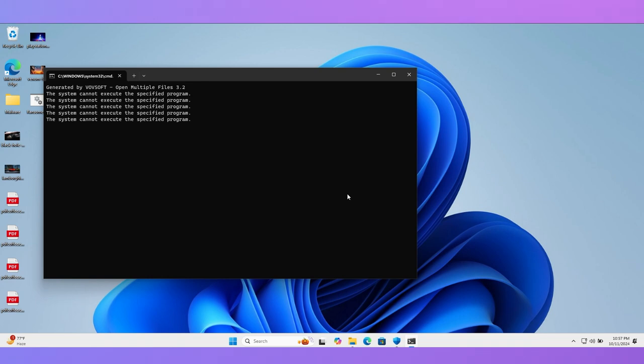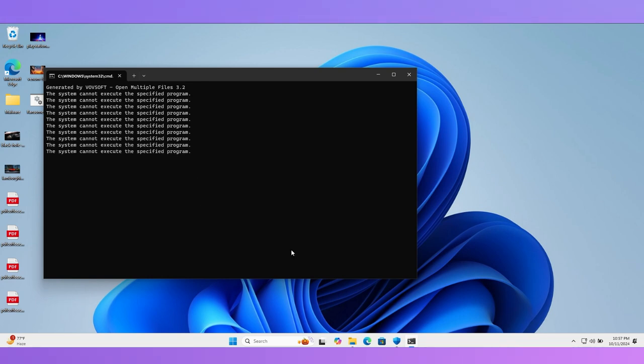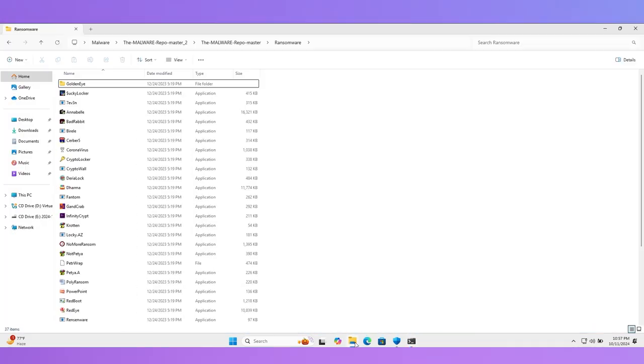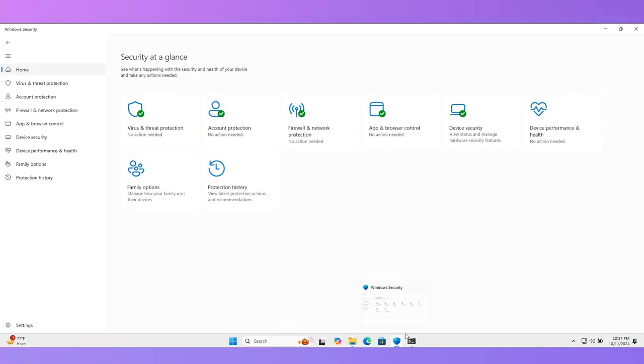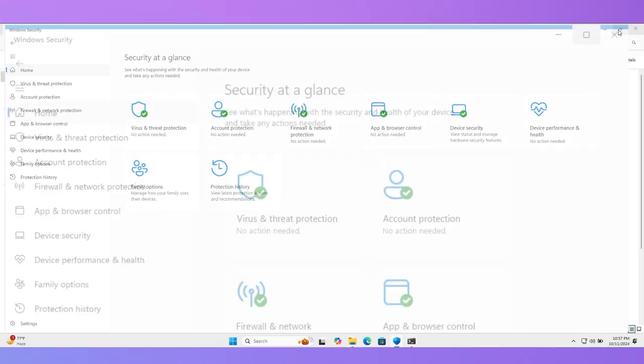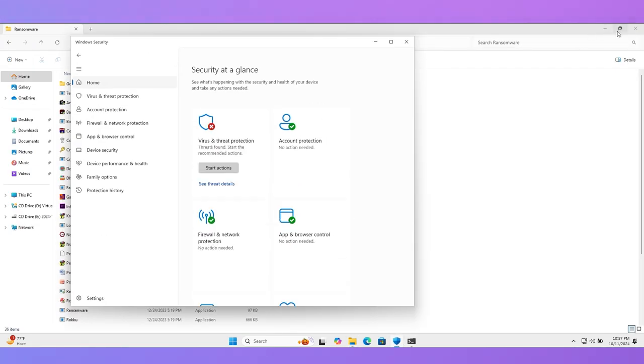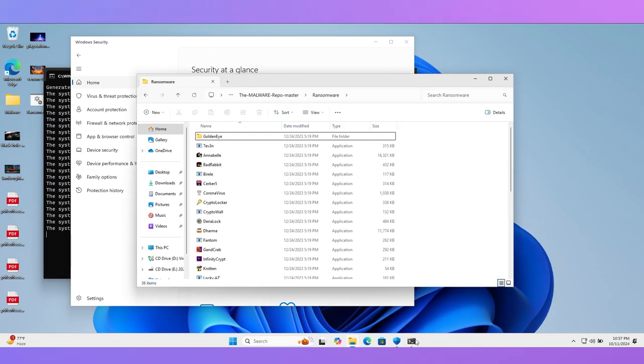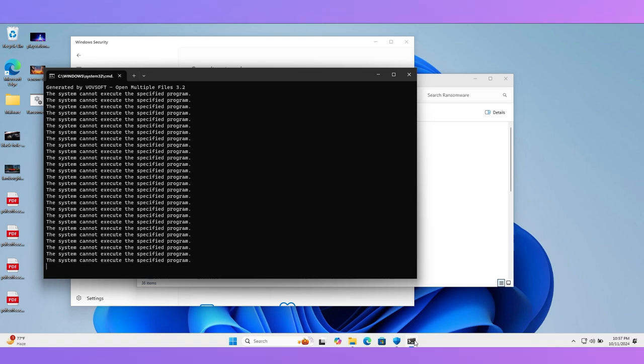You can see ransomware is restricted by Windows Security. Windows Security prevented all 37 malware—that is great. In the case of ransomware, Windows Security defends our files.